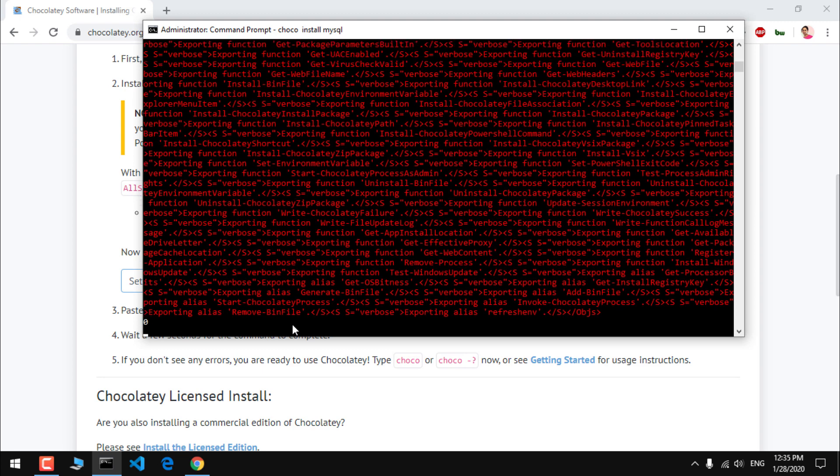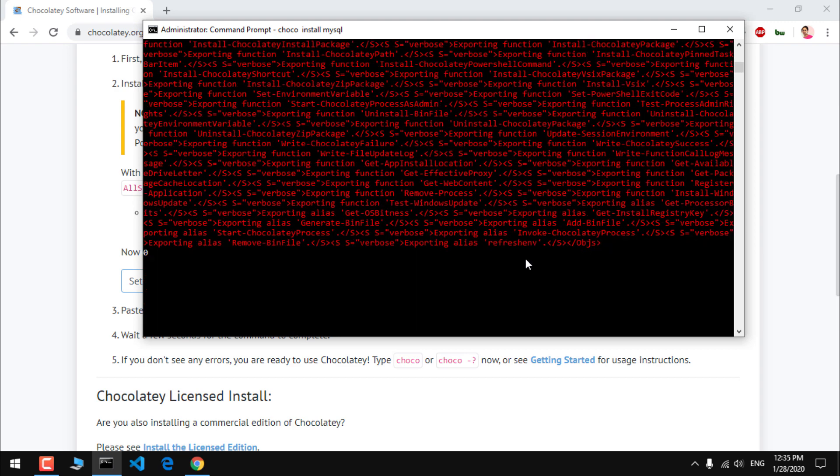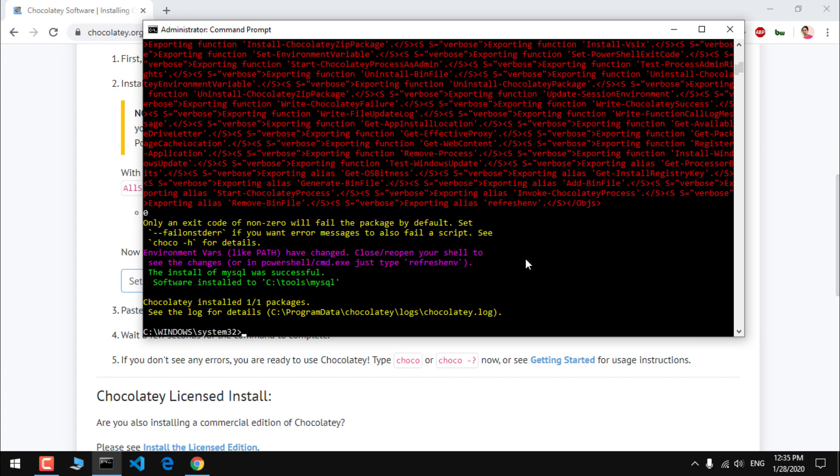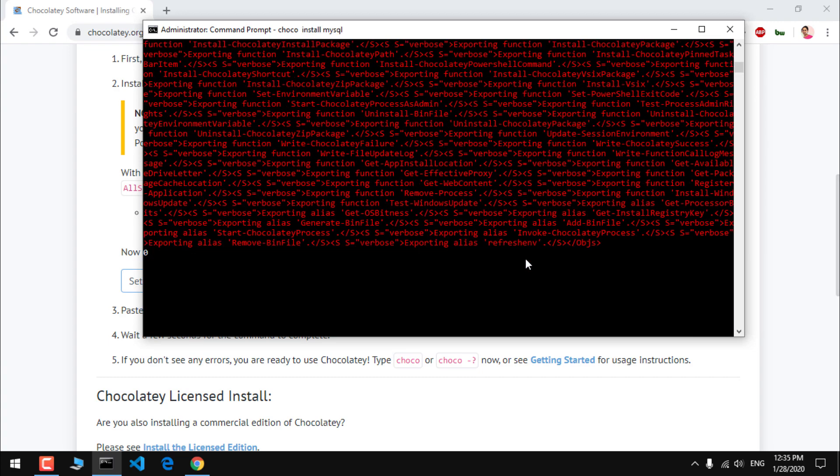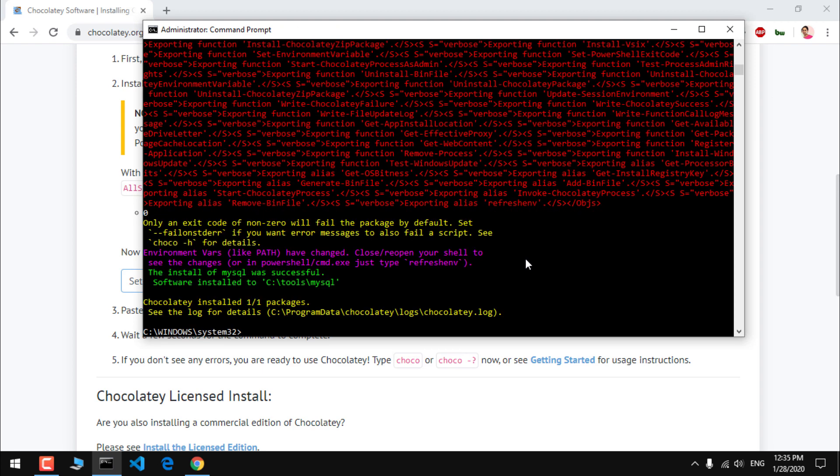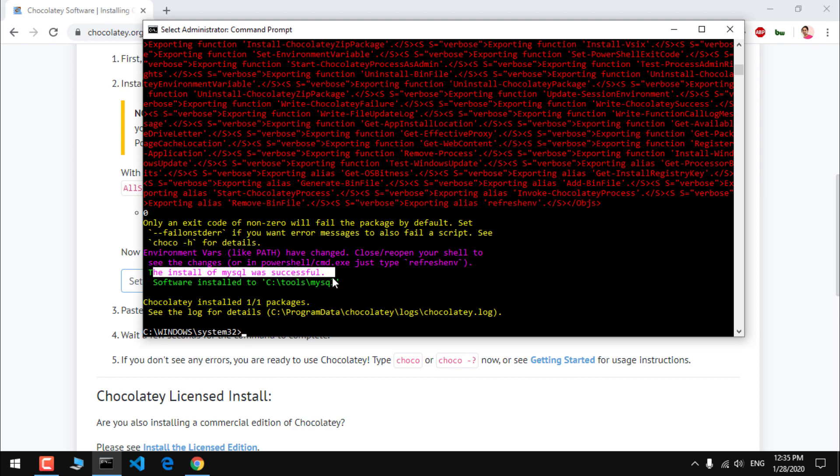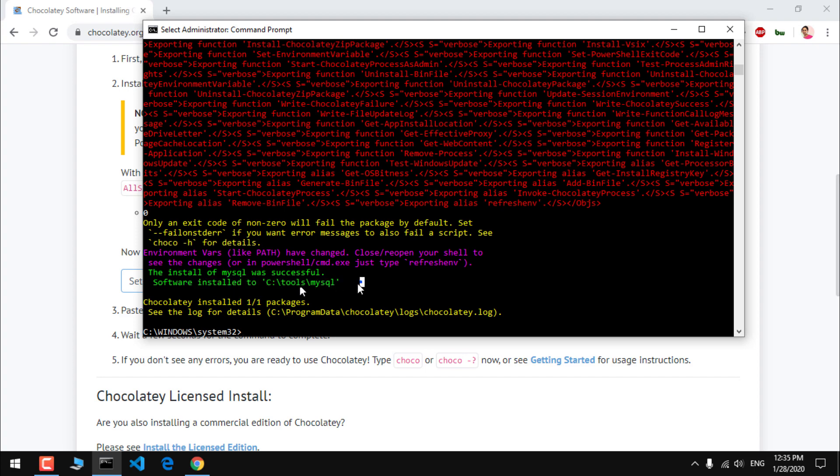Installing MySQL service and that's done. If you have any issue during this process, like any error, please leave in the comment below. I will try to answer it ASAP. And now it says successful, the install of MySQL was successful, and software installed to this location.